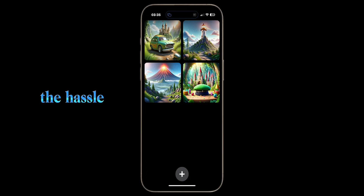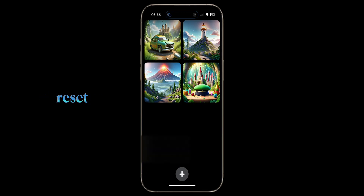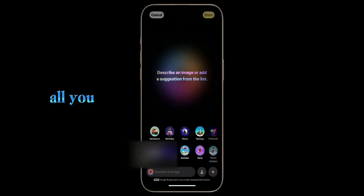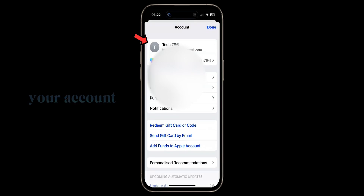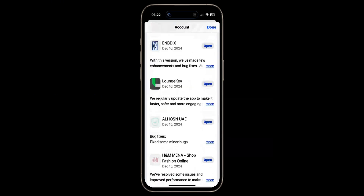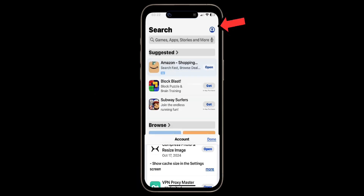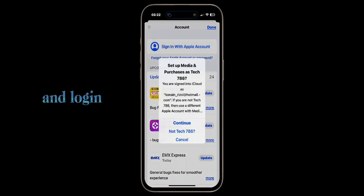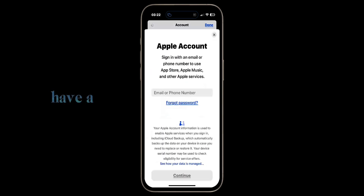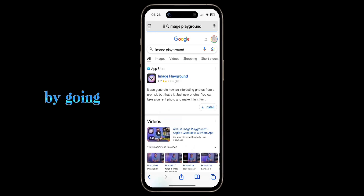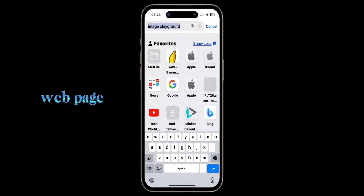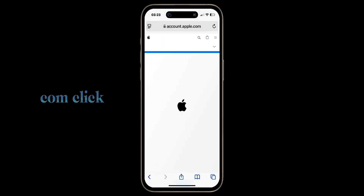If you don't want to do the hassle of a factory reset, there is another way out. All you need to do is open the App Store application and log out of your account, then log in with a US Apple account. I already have a US account, but if you don't have one, you can create one from any country by going to account.apple.com.